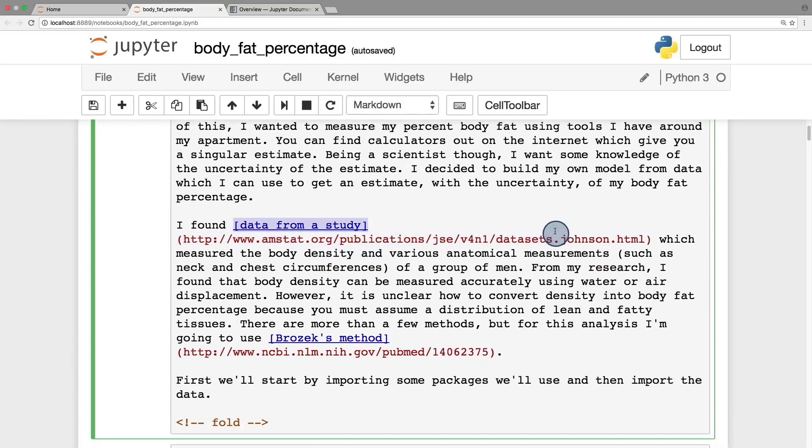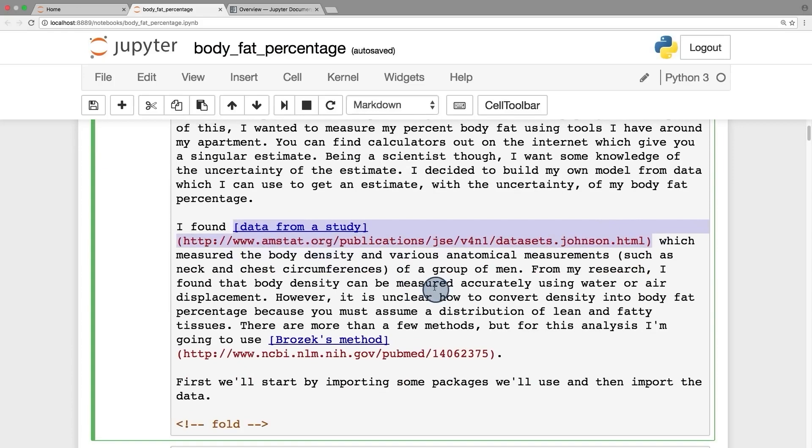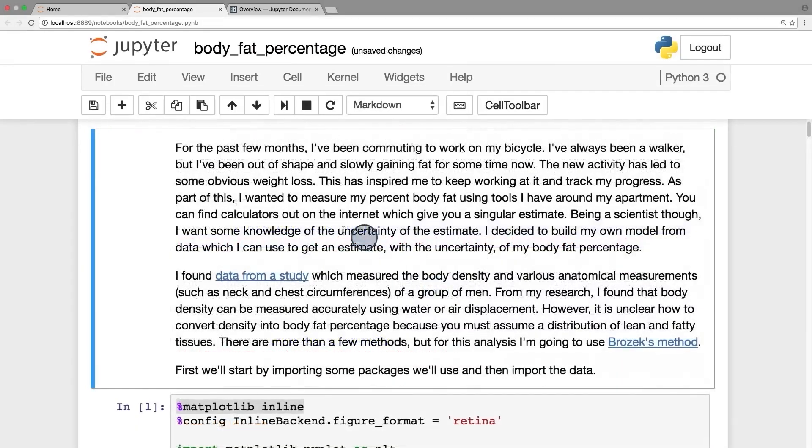For instance, if I want to write a link, this is the syntax for it. And if I render the text cell, it's a link.